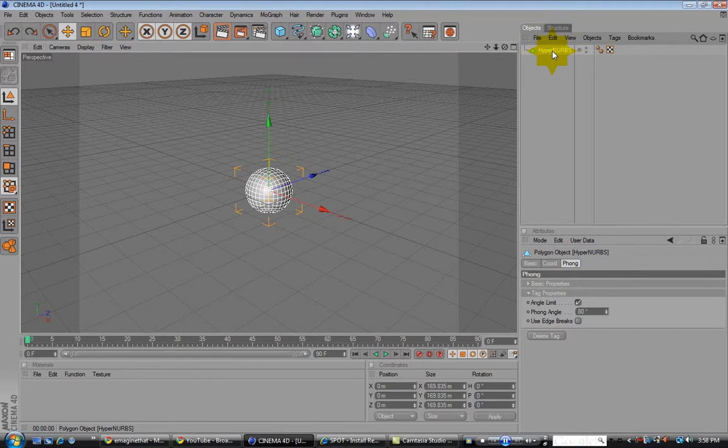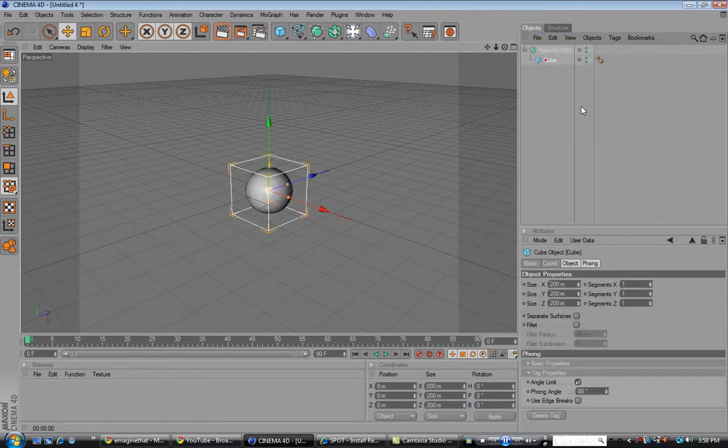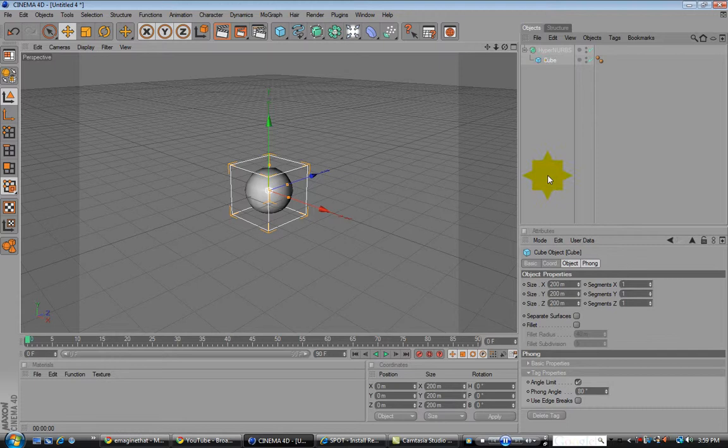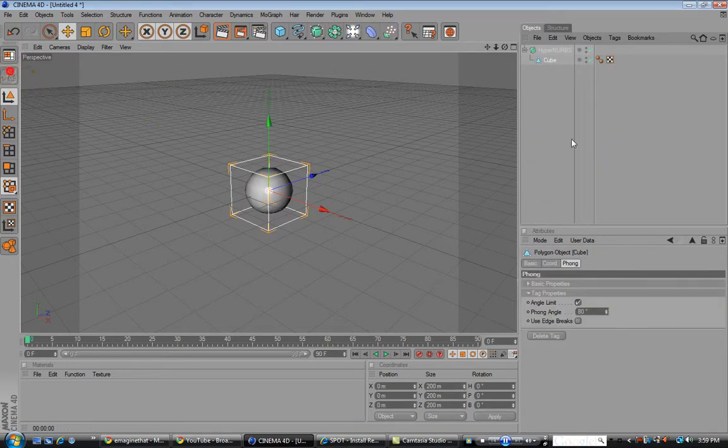Wait. Undo that. Make the cube, make the cube editable.